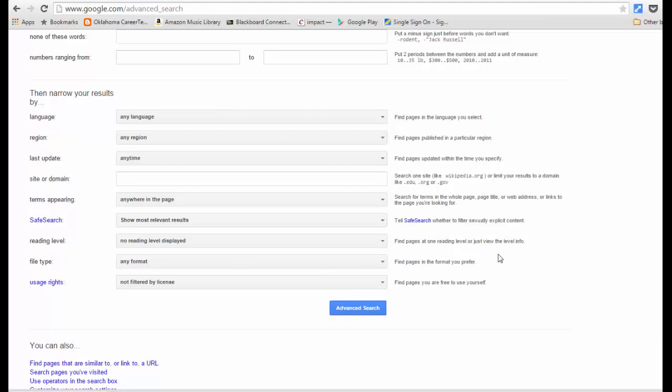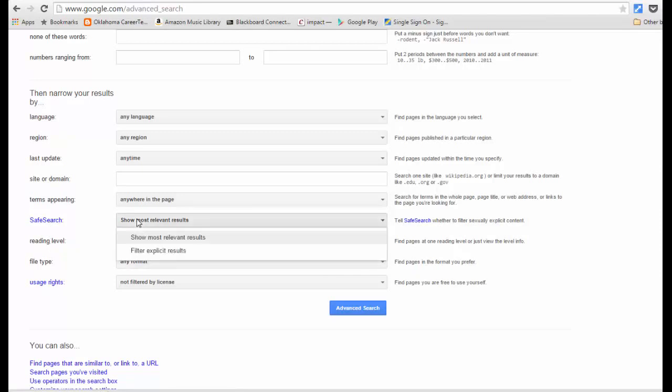One of the greatest things about Advanced Search is the Safe Search option, which lets you filter out explicit results. This is great if you're teaching in a classroom with a projector — you don't want explicit results showing up in a Google Image or Video search. You can filter for explicit results right here from the Advanced Search page.